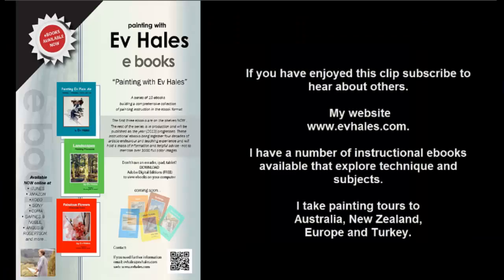If you've enjoyed this clip, you can subscribe on YouTube to hear when others will appear.